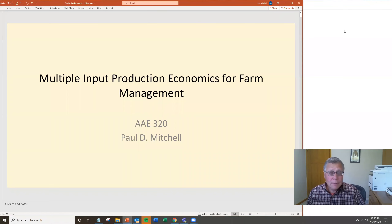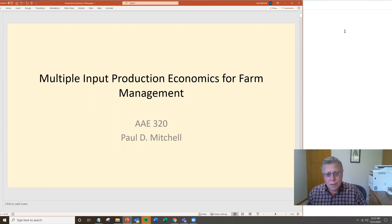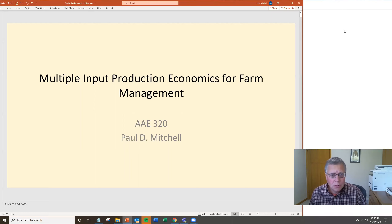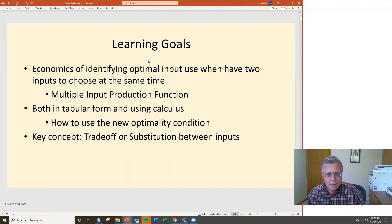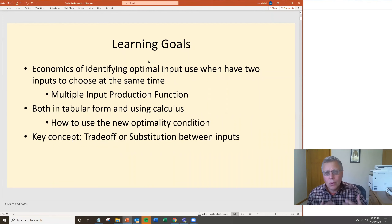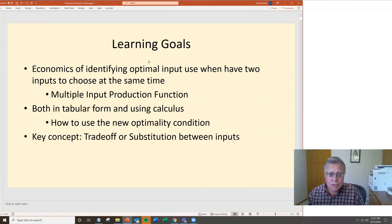Welcome to the AAE 320 Lecture on Multiple Input Production Economics for Farm Management. My name is Paul Mitchell. What we're going to do today in this set of videos is to look at the economics of identifying optimal input use when you have two inputs to choose at the same time.